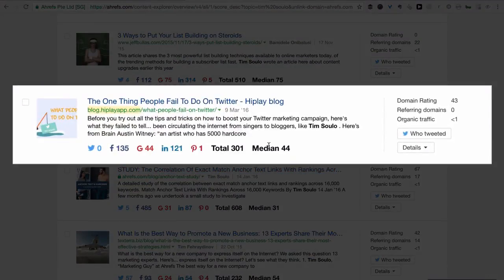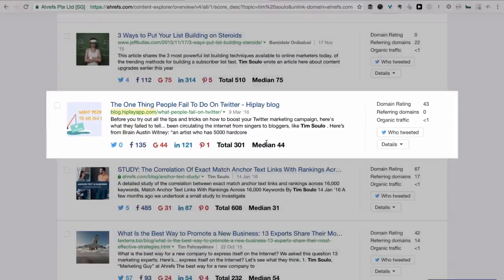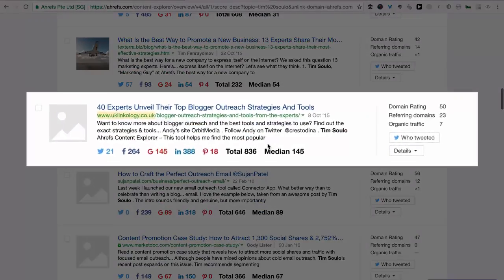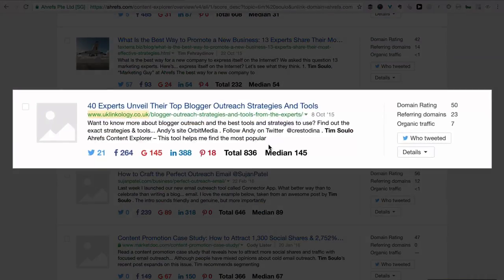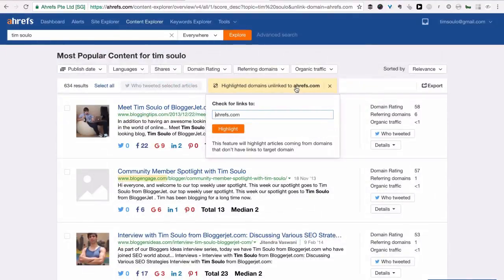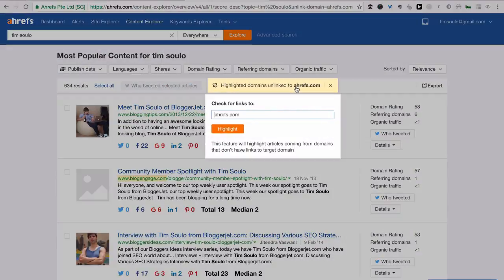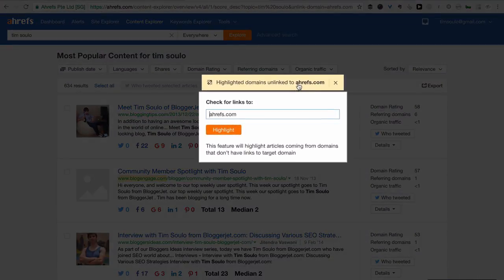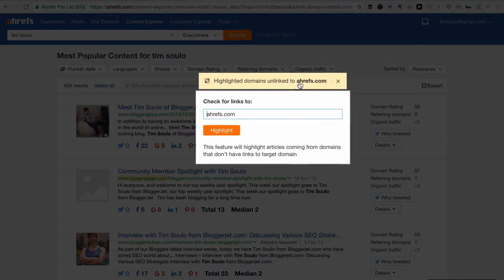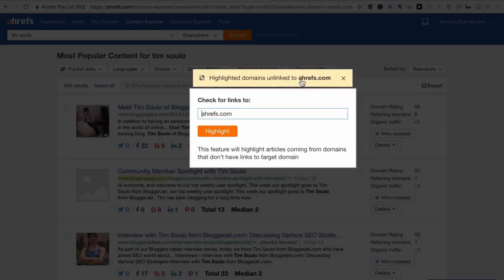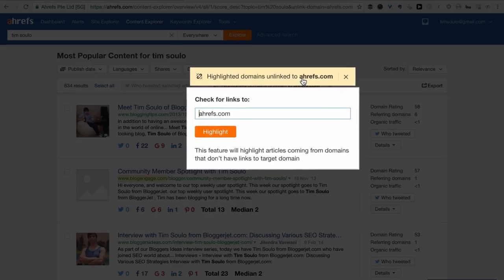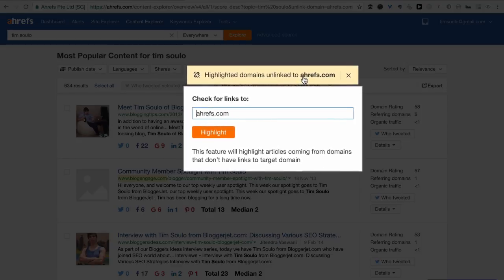I absolutely love this cool new feature and I can't wait to start building new links for our website this way. And quite soon we're also going to let you export all these domains that mention a certain keyword but don't link to your website. That would be huge, right? That's it — let me know what you think and I'll see you once we release something new.